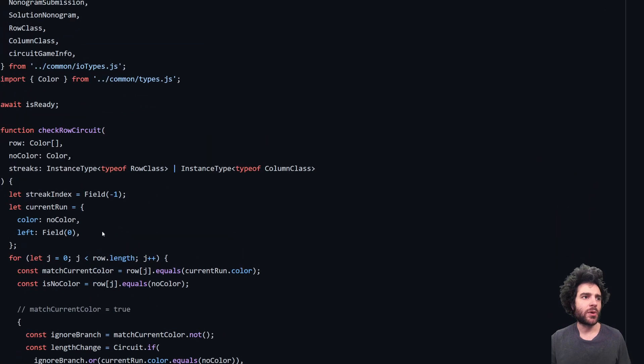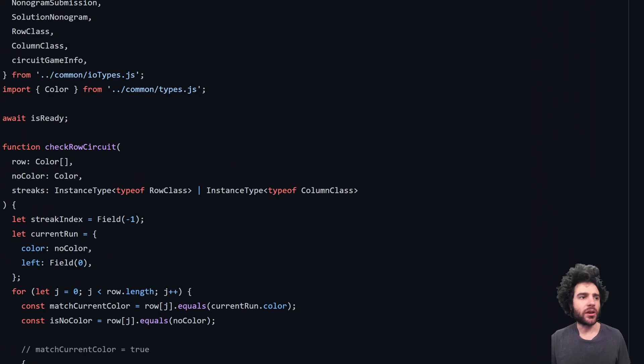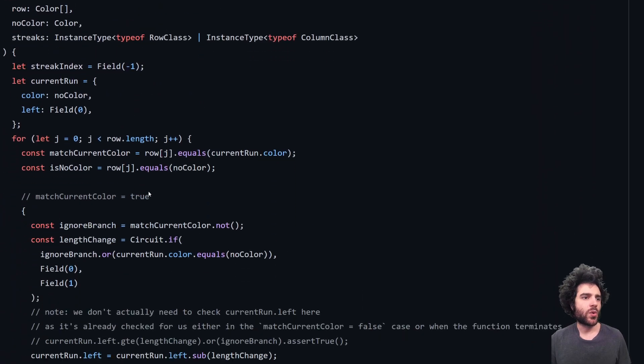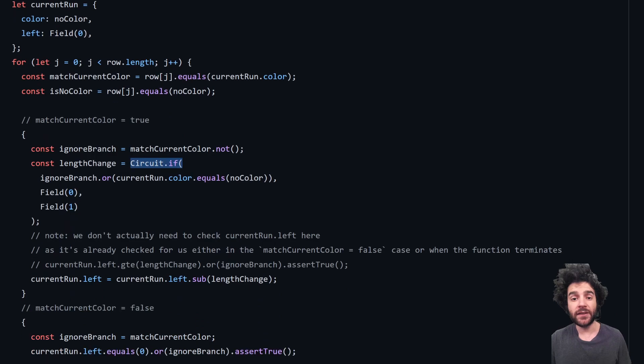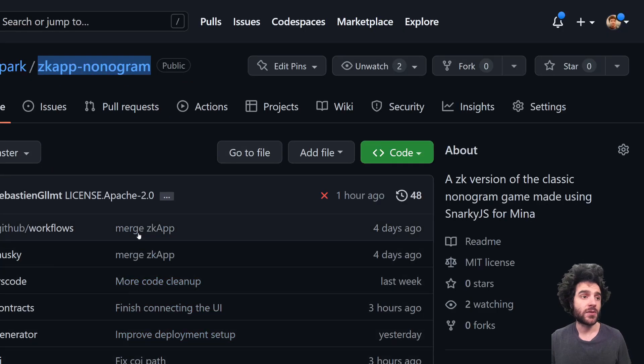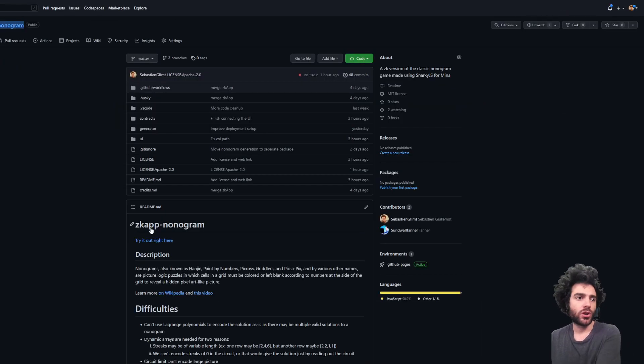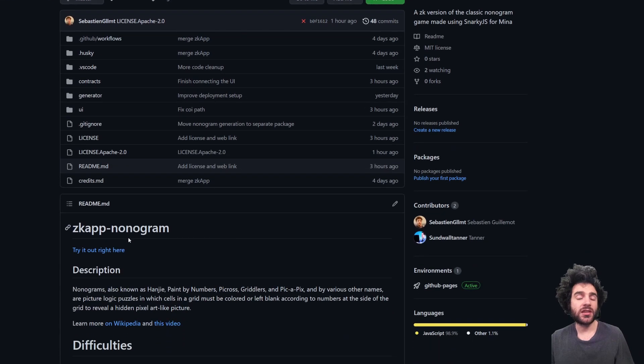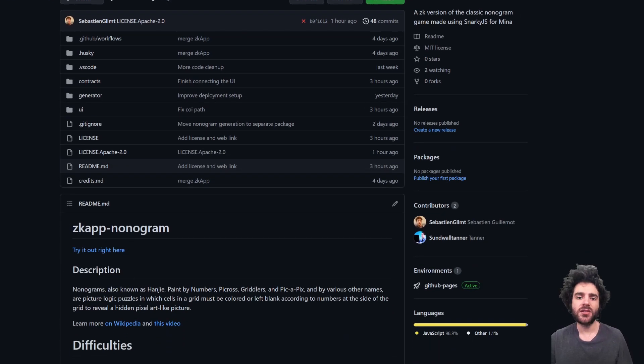You can see here we have regular JavaScript code, but it's not quite the JavaScript regular code because you have to use circuits.ifs instead of regular if conditions. So it's an interesting way to write these zero knowledge circuits. And this is written using Snarky.js,